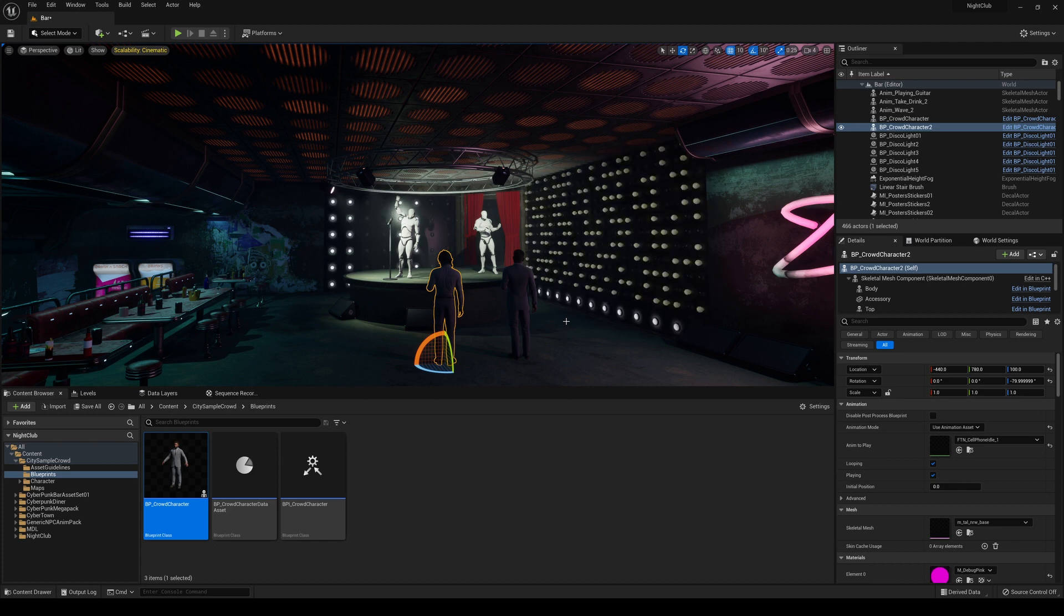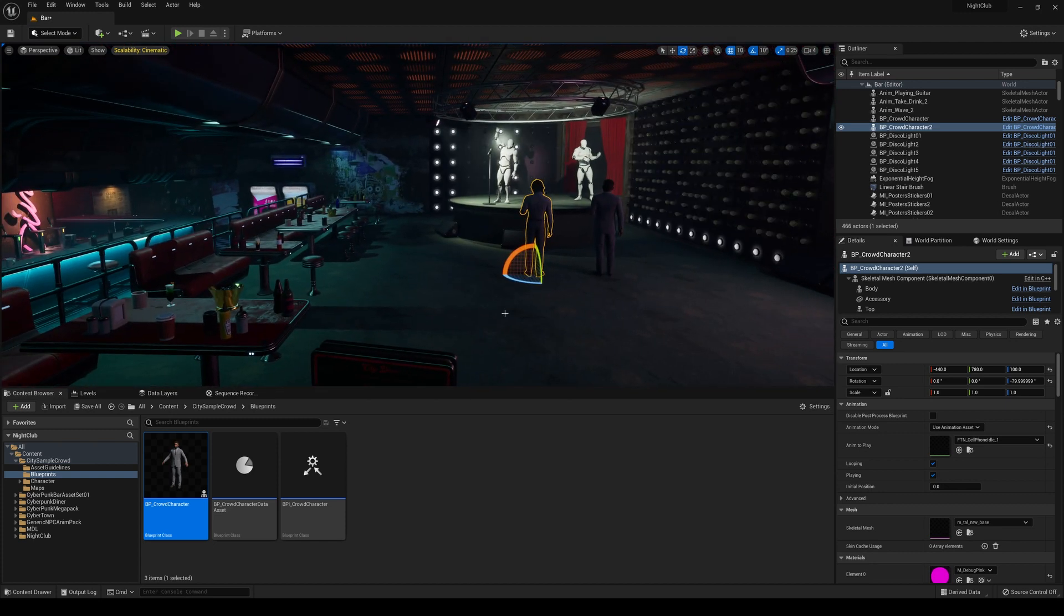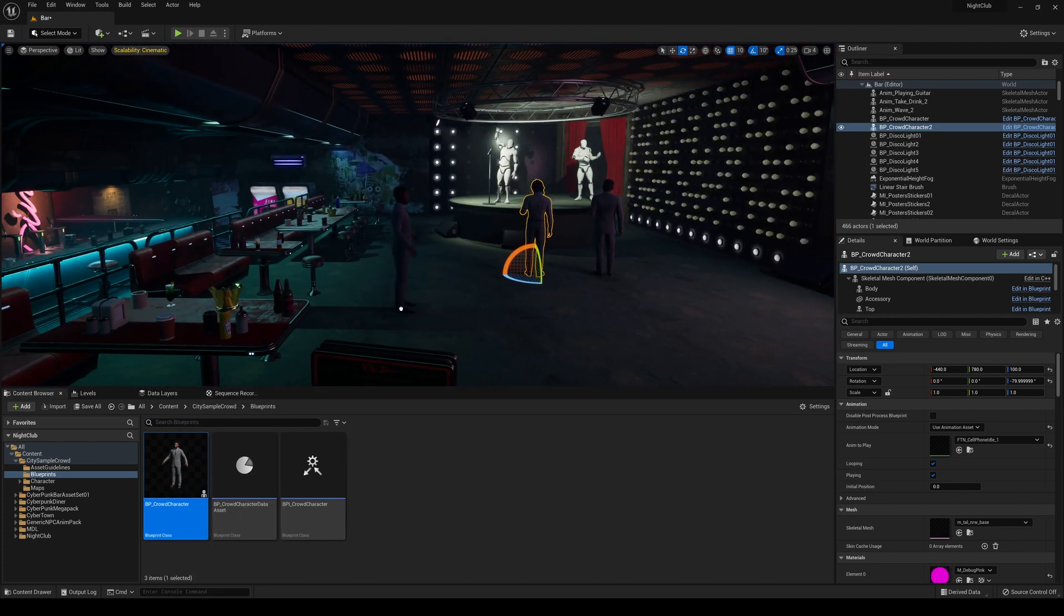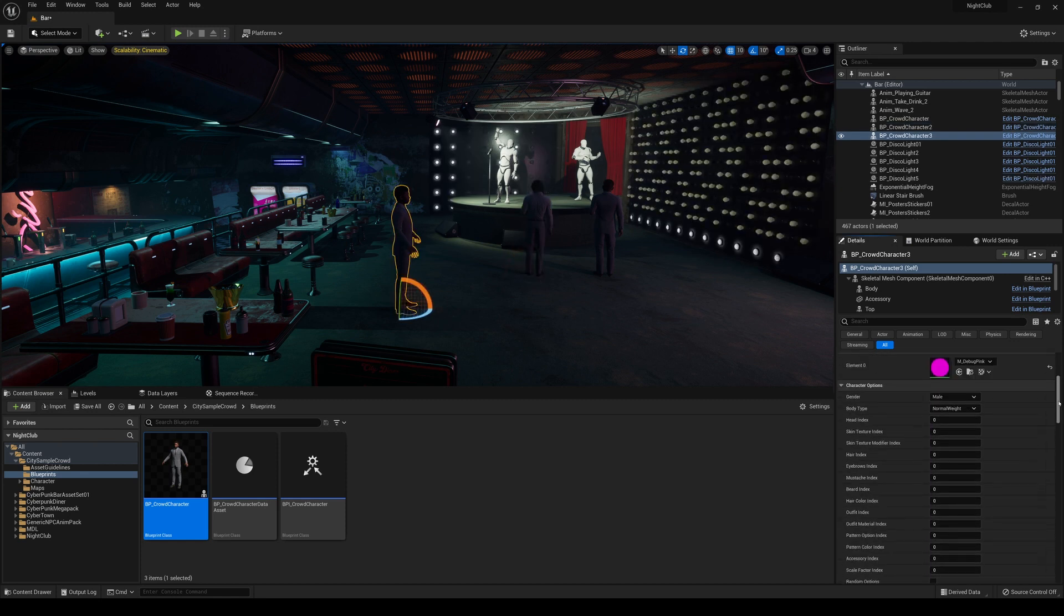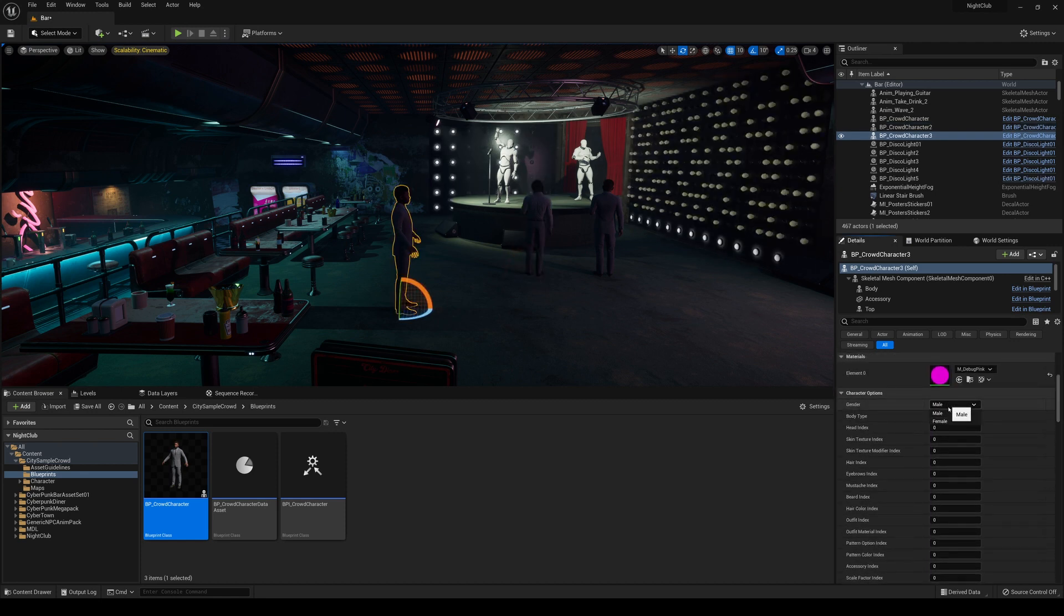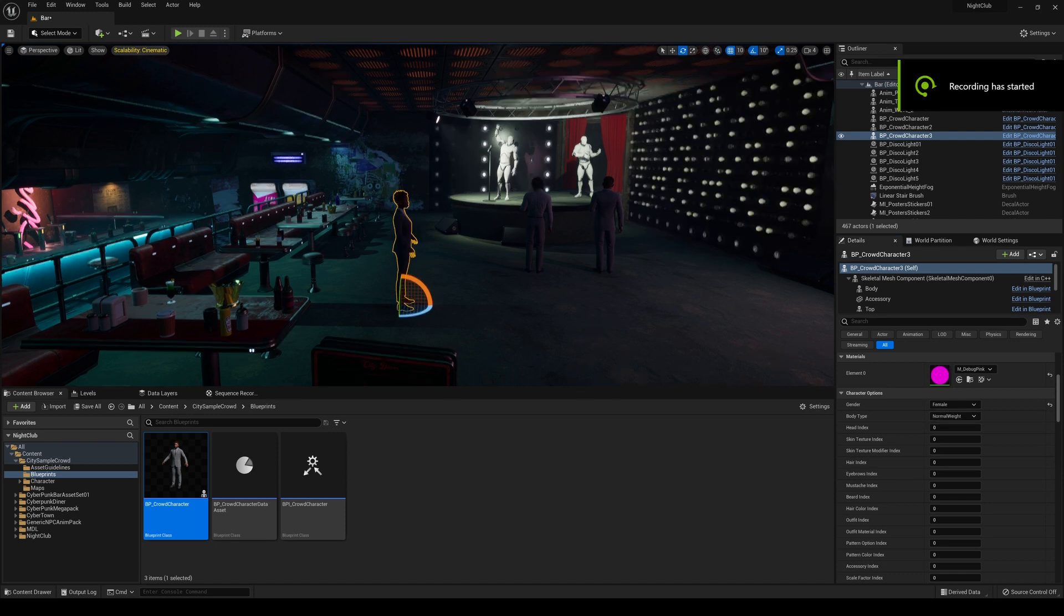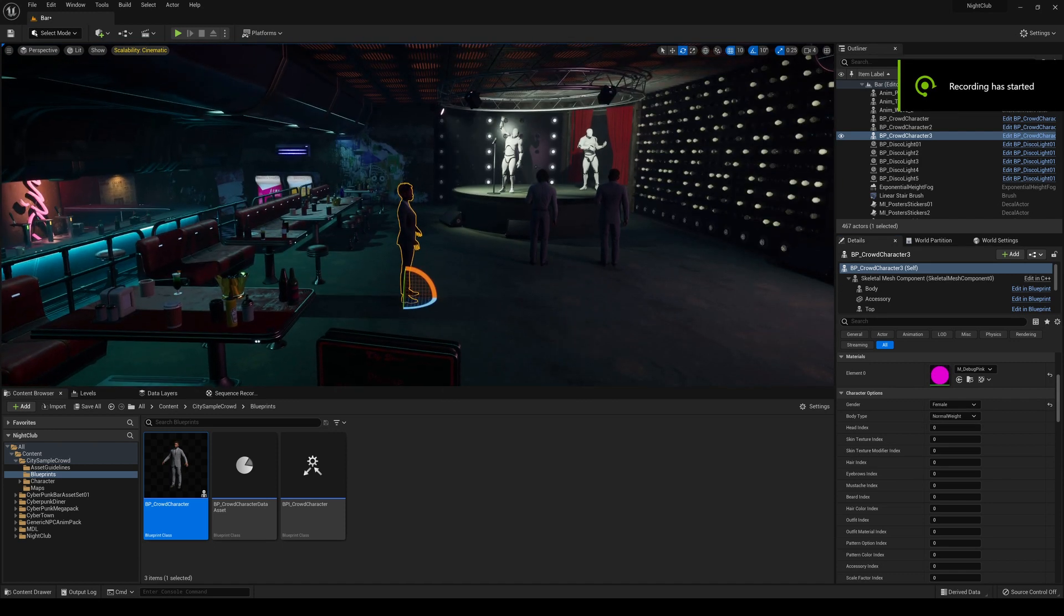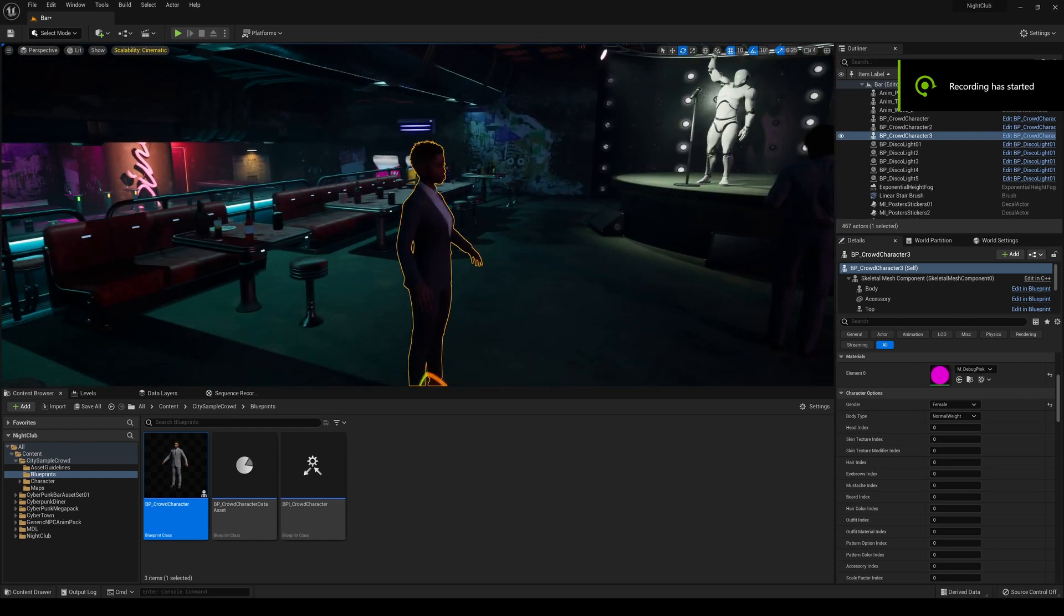But for simple scenes like this, I can just populate the scene with different blueprints. And I can maybe change this one to a female. All right, so if I change this to a female, this is probably going to take a second to load. All right, so that took about like, maybe a minute for it to change to a female.